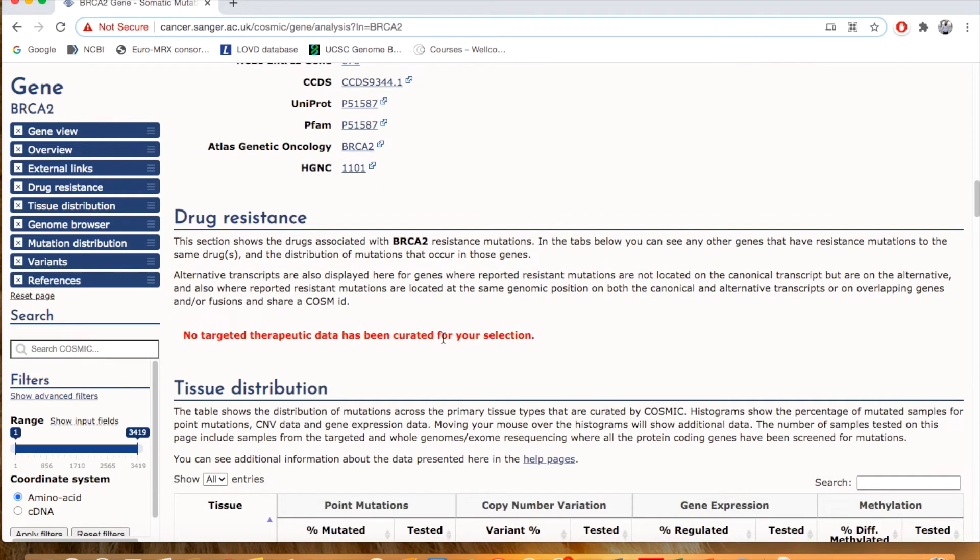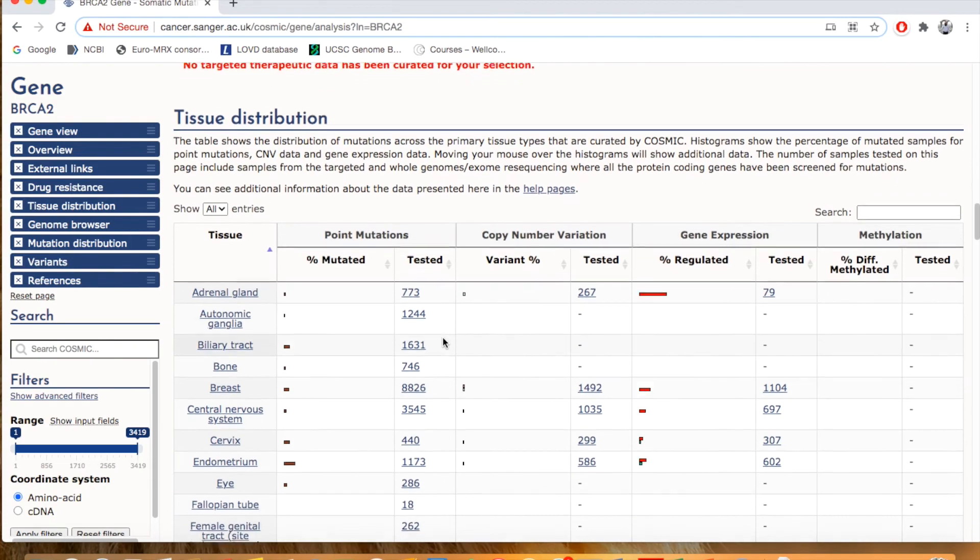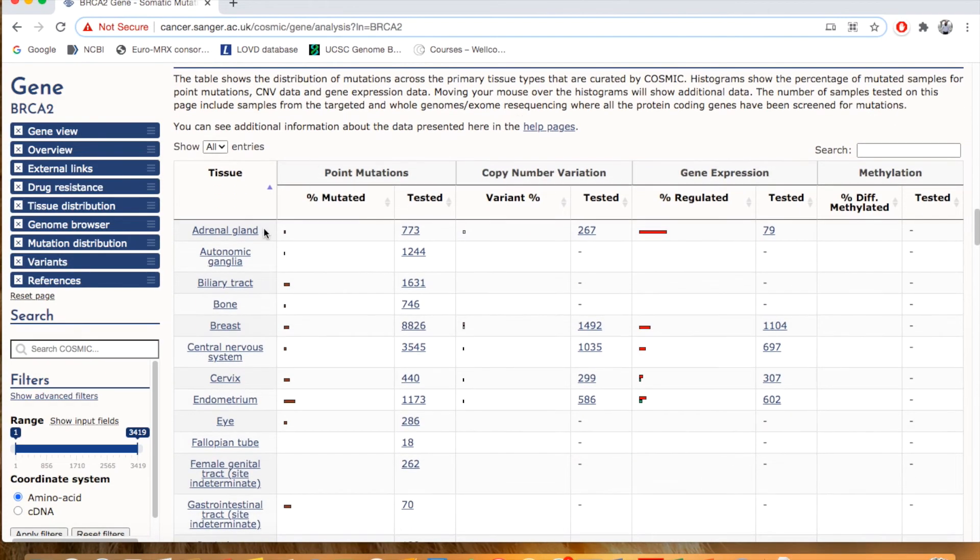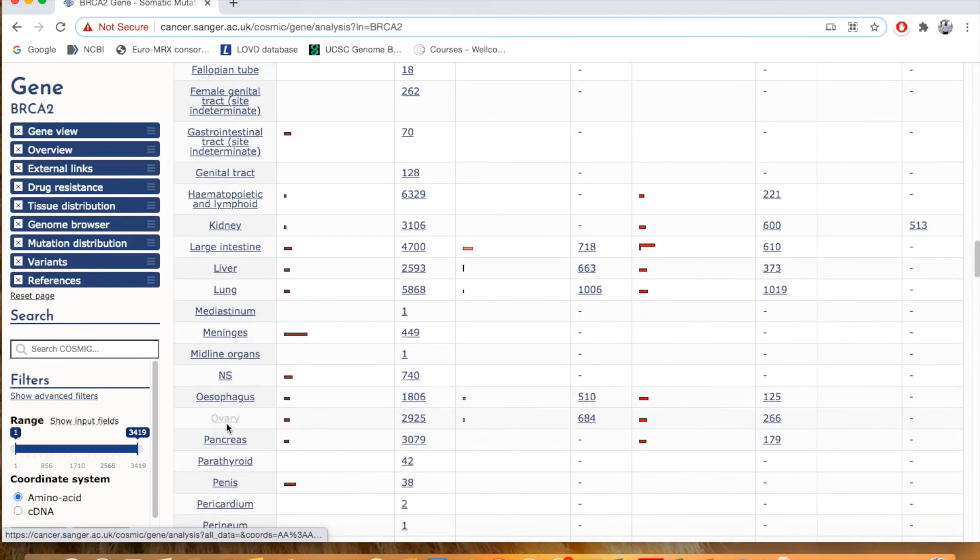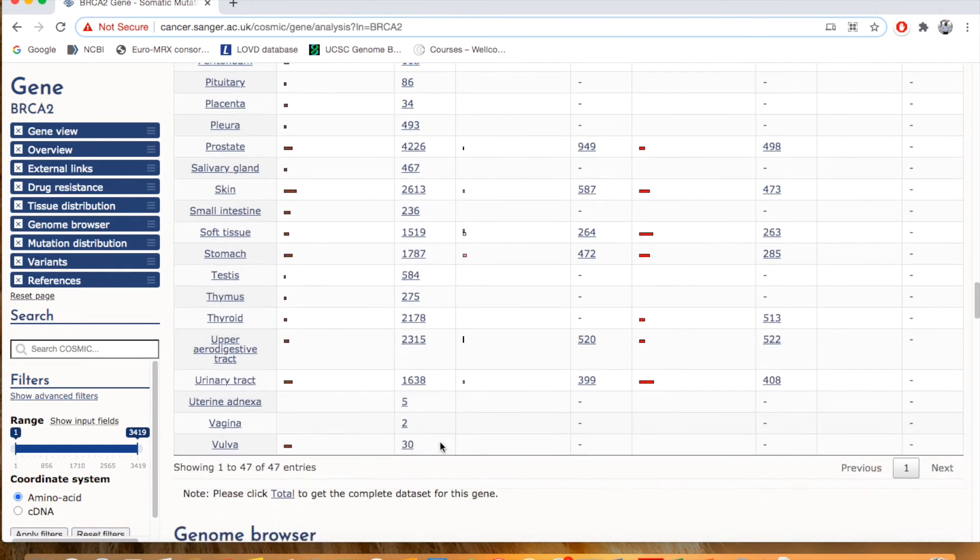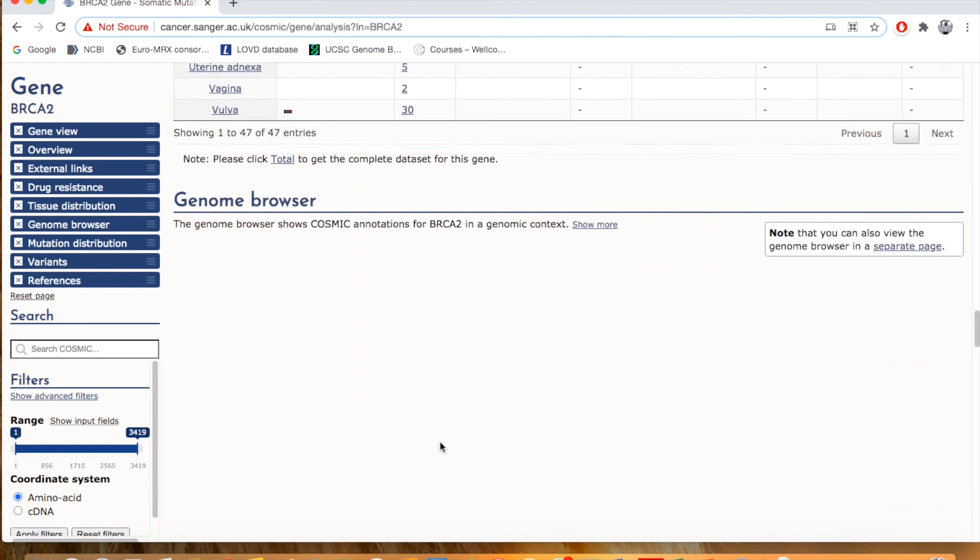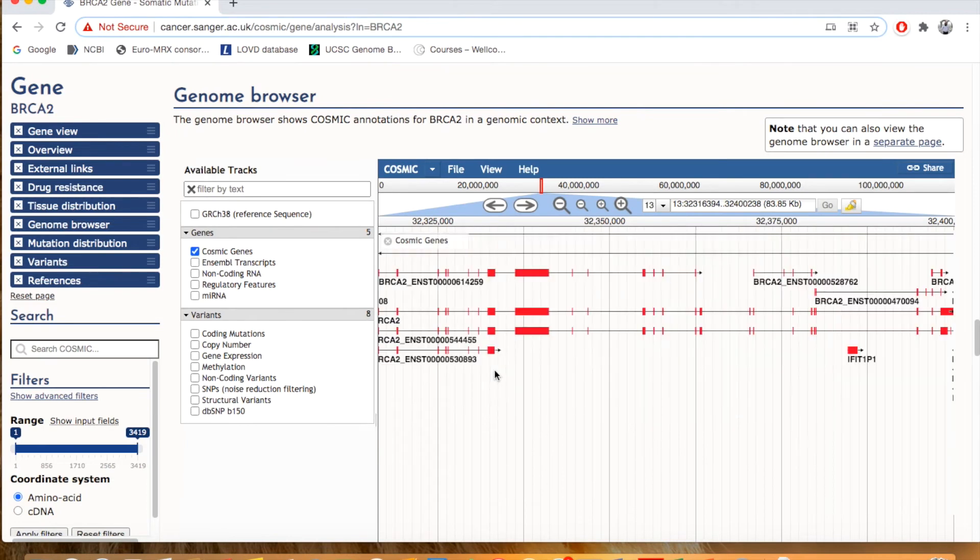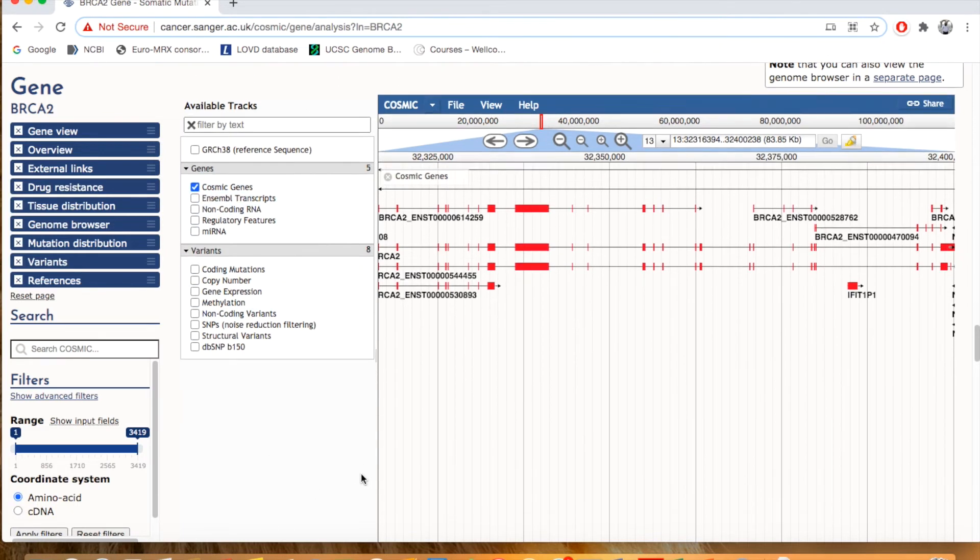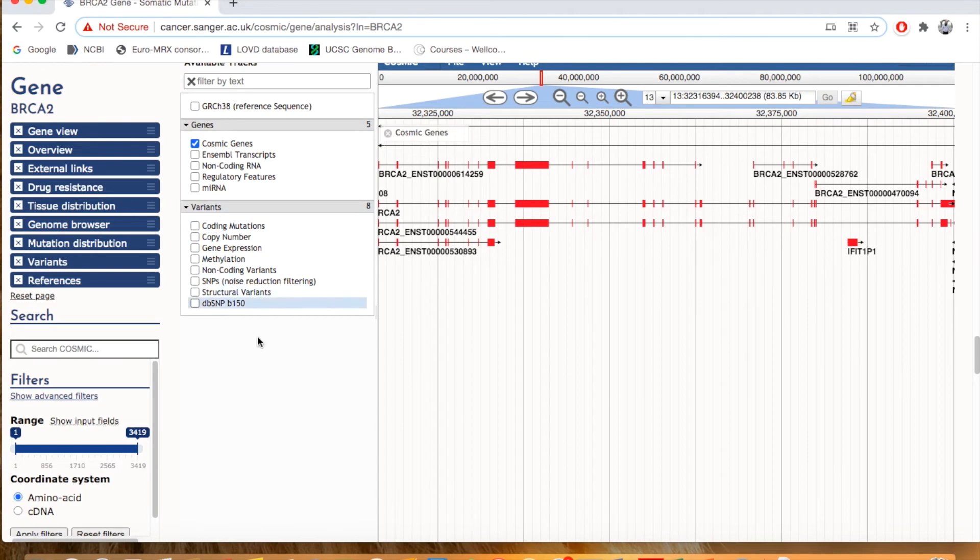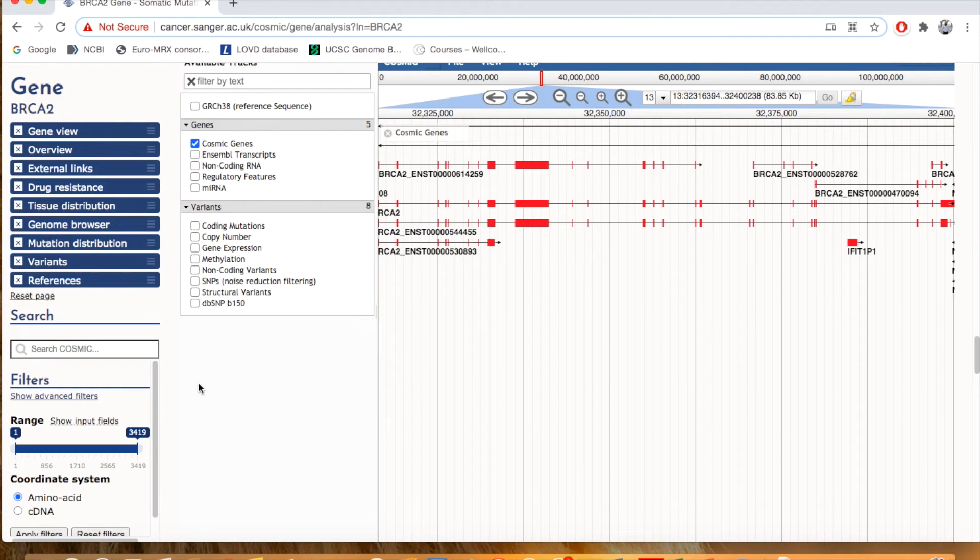So scroll down, drug resistance, tissue distribution. Here is the genome browser, the browser overview. And then you can selectively choose the parameters you are interested in. For example, if you want to look at the variation, you can just click here DBSNP, which nucleotide is methylated, you can click here.